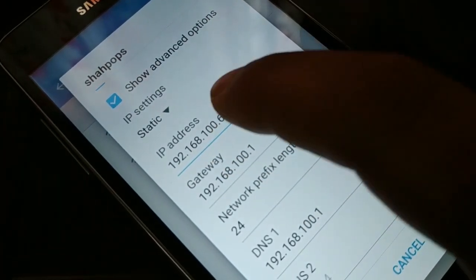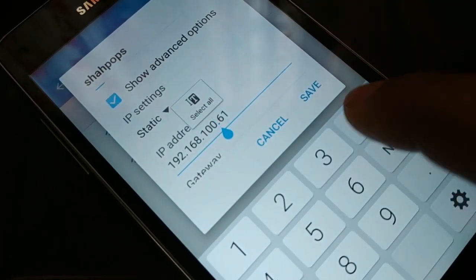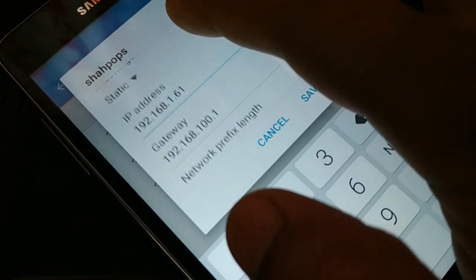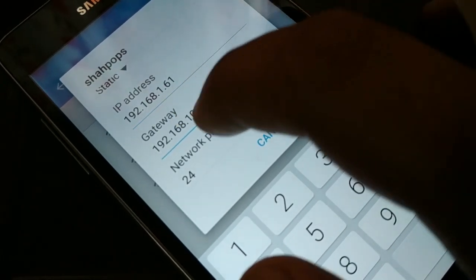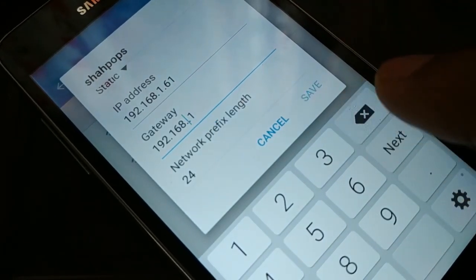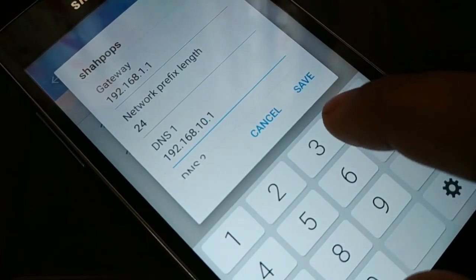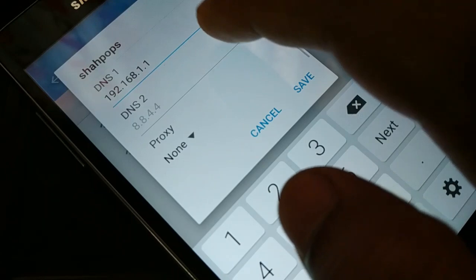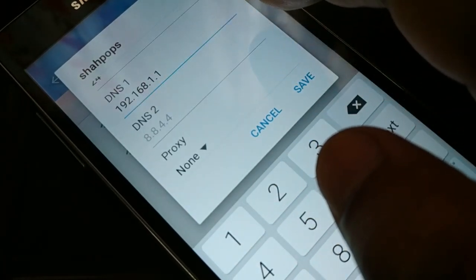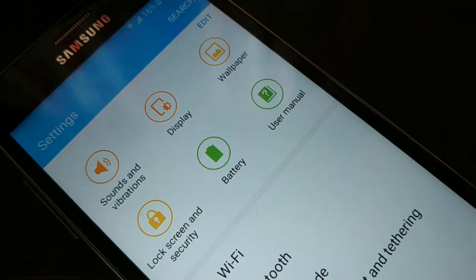Instead of 192.168.100.61, change it to 192.168.1.61. For the gateway, instead of 192.168.100.1, change it to 192.168.1.1. The DNS above should also be changed to 192.168.1.1. Everything else should remain as is — keep 24 for the prefix — and try to connect. If these two methods do not work, proceed to the next method.